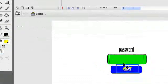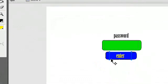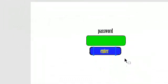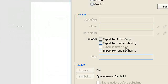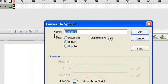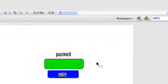Press V for selection tool and drag it over our password box. Now we're going to have a square and that's going to be our enter button. Take static text, I'm going to have yellow color, and type in 'Enter'. Select all of this and press F8 to make it a button — I'm going to make it a button. Name it 'enter', registration in the middle, and press OK.